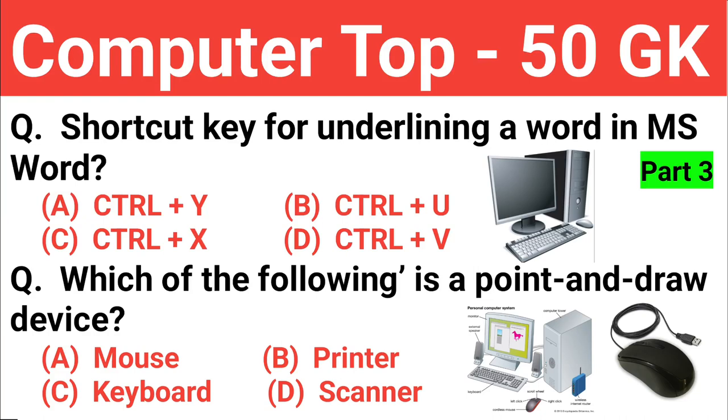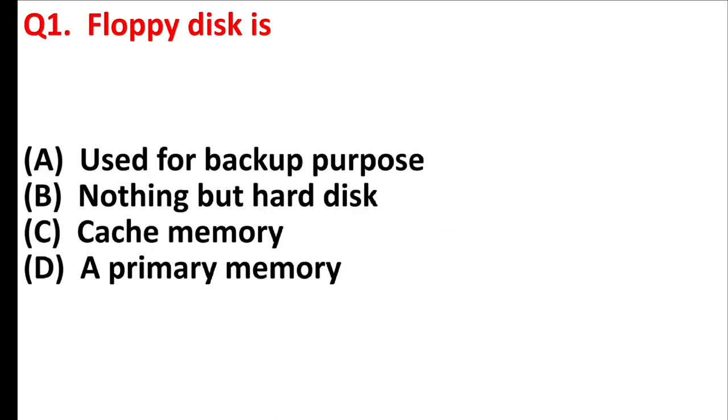Friends, in today's video some questions related to computer have been explained. If you are preparing for any government job then this video is very important for you. Please watch this video completely and if you like the video then definitely like, subscribe and share our YouTube channel.